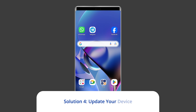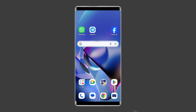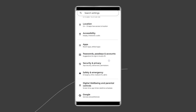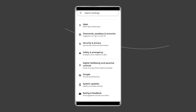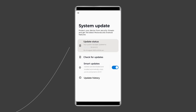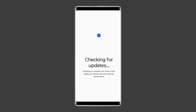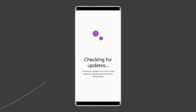Solution 4: Update your device. Ghost touch is rarely caused by software glitches, but an outdated Android build or bugs can sometimes lead to abnormal behavior that mimics ghost touch problems. To address this, make sure your device is up to date. Open your phone's Settings app, tap System Update, then click on Check for Updates, and wait for your phone to check for and install pending updates.